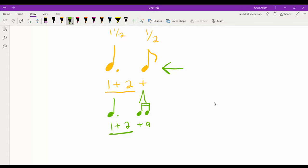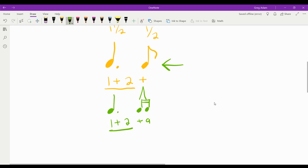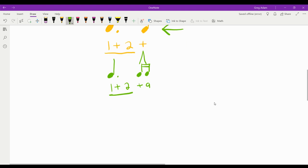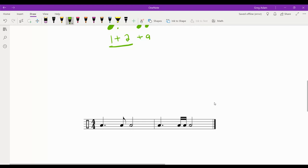Notice that the dotted quarter note stays exactly the same length and the 'and' happens in the same place, but now we have two sixteenth notes.